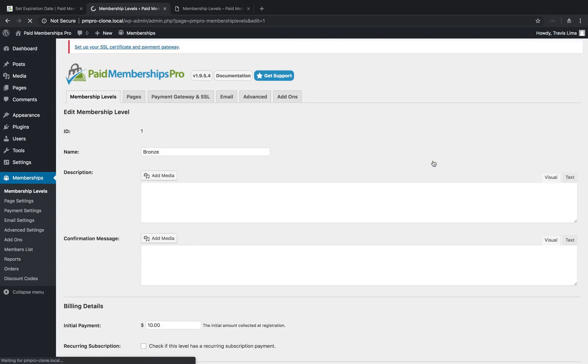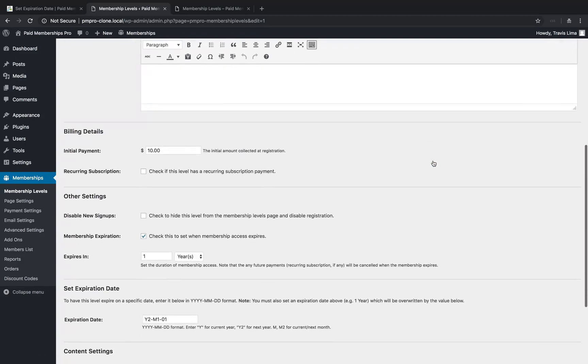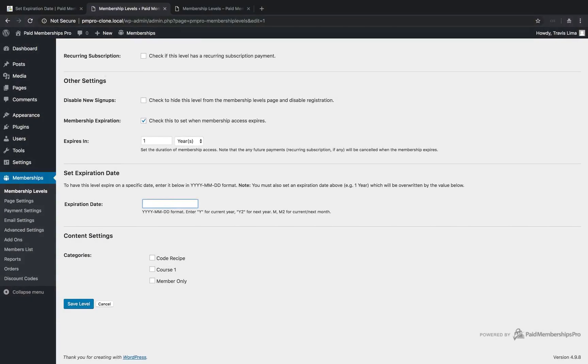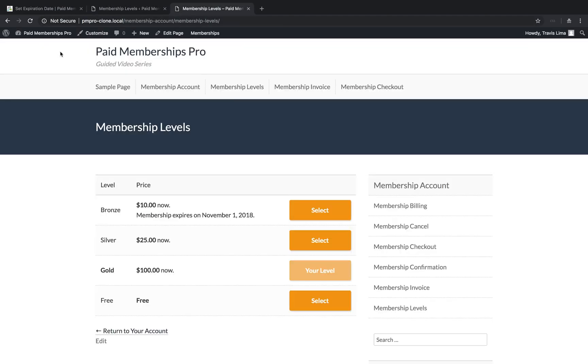Set your expiration date value to y-m2-01 and save your settings. You will now notice that the expiration date is set to the first of November 2018.